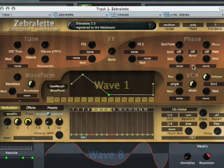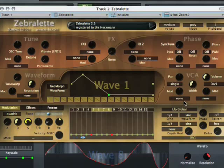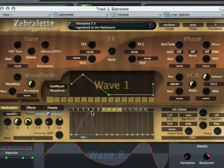You've got the Phase section with Sync options and PWM. You've got the VCA section, which covers panning, volume, and you even have Dual, Quad, and 11 modes, along with Modulations. And at the bottom you have two envelopes — one ADSR and one multi-stage — plus a Global LFO and an LFO per each voice.